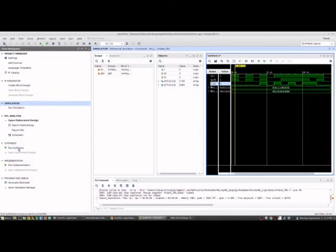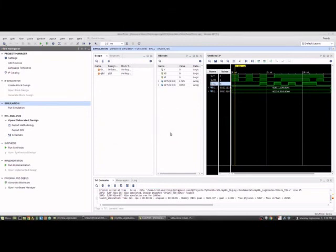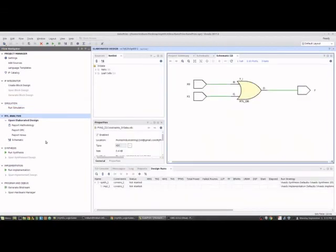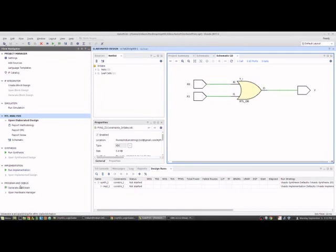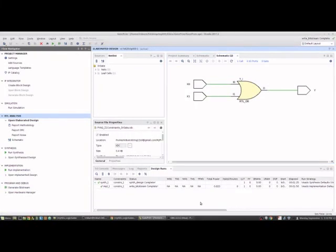Now we can normally go run synthesis, check everything, run implementation, check everything. But this is so simple that we're just going to close the simulation. And then I should have closed RTL as well because it doesn't show the log on 2017.4 Vavado. But then we go to generate bitstream which is going to automatically run synthesis implementation. We run that. And three minutes and 50 seconds later this will all be completed.